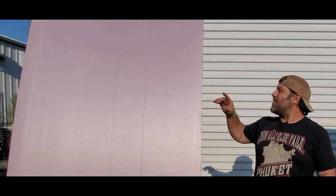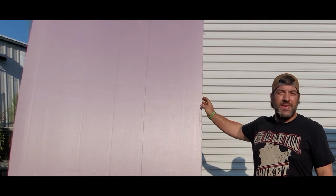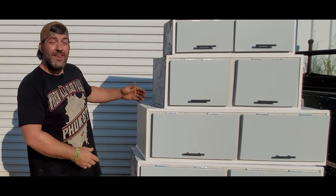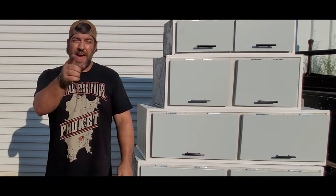I'm gonna show you how I took this foam board insulation and turned it into these lightweight foam cabinets. Stay tuned.